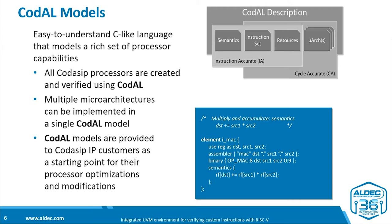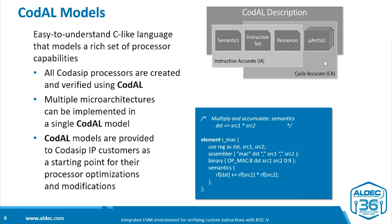The starting point of working with Studio is the Codal language. The Codal language is a C-like language, which allows both instruction-accurate and cycle-accurate descriptions to be created in a single Codal model. These can be provided to our IP customers as a starting point for modifying their processor optimizations and modifications.